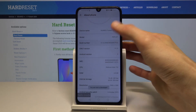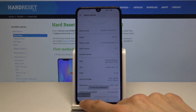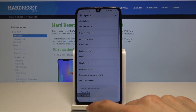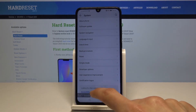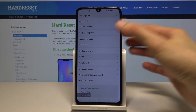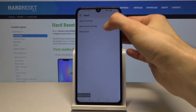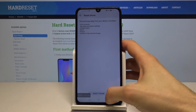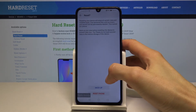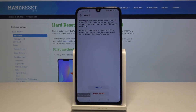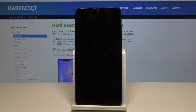Tap on build number seven times and you will get a message: you are now a developer. Now go back and we want to go into Reset, then Reset Phone, Reset Phone once more, and Reset Phone once more, and wait for the process to finish.